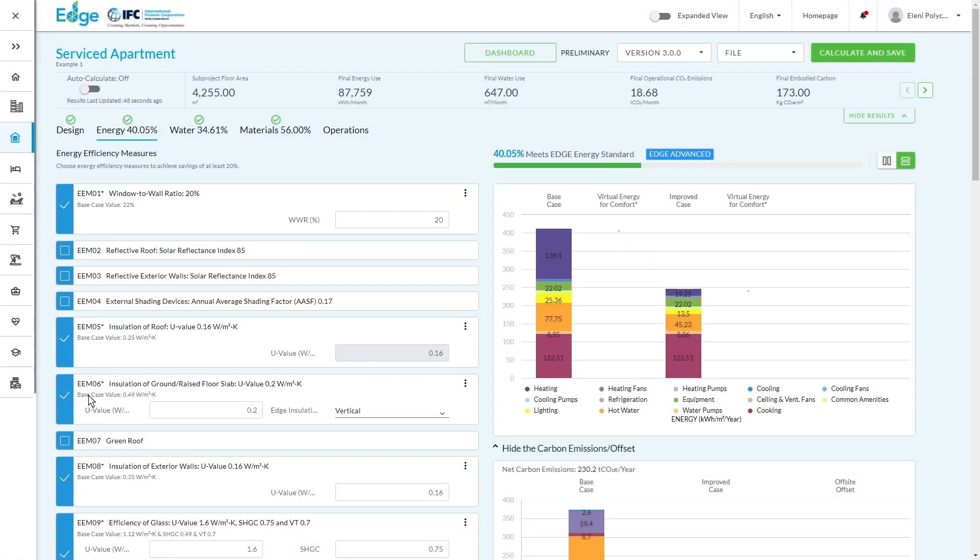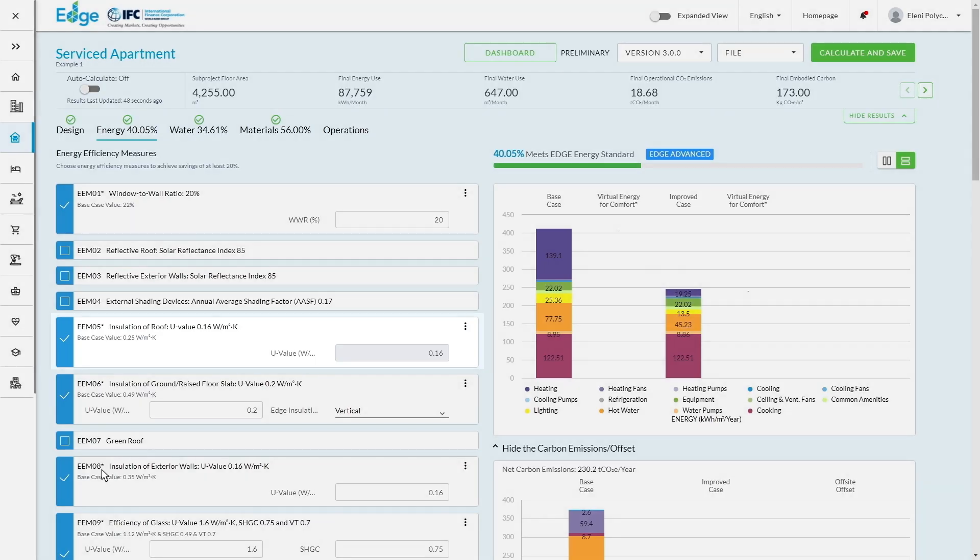The tick marks are the ones that we've selected and you'll also notice that some efficiency measures have stars and those are the mandatory measures that are required. Now using just the mandatory measures, you won't be able to meet the Edge standards. So you do need to go beyond that, but it gives you a sense of what you need to focus on.